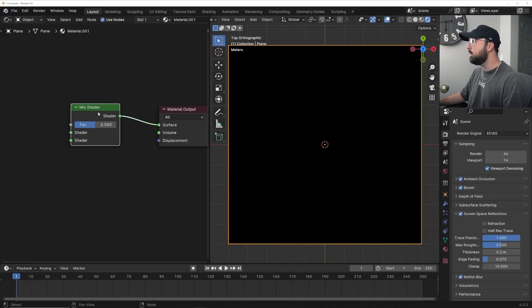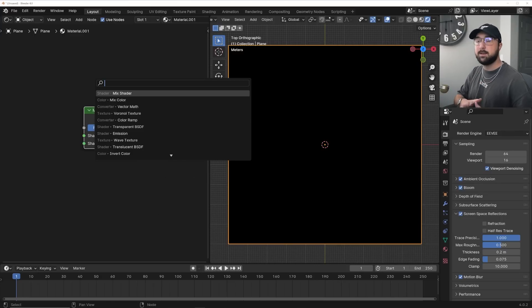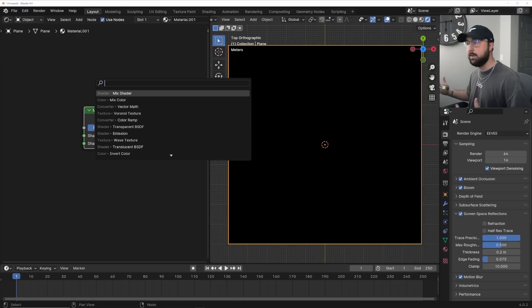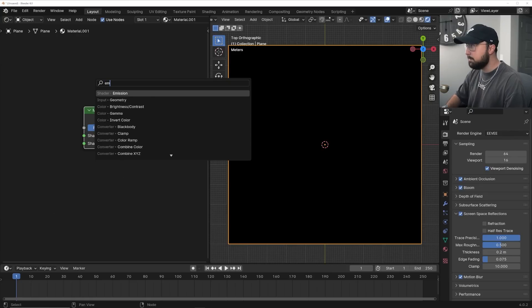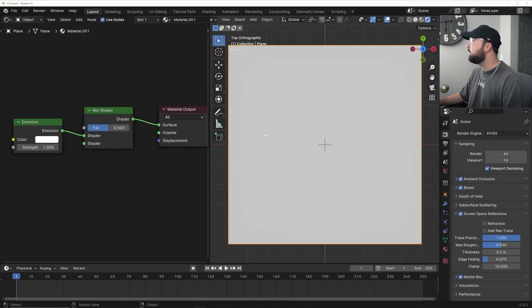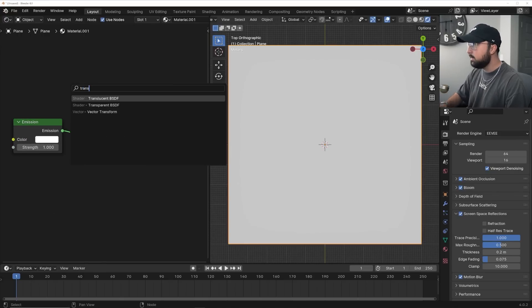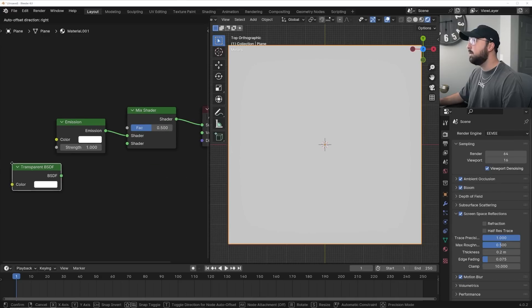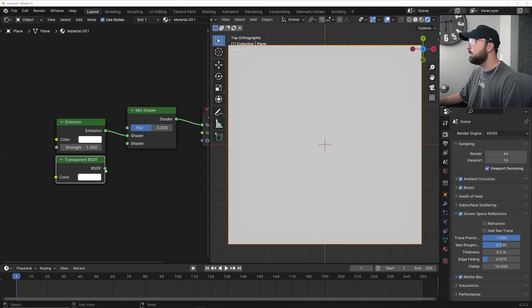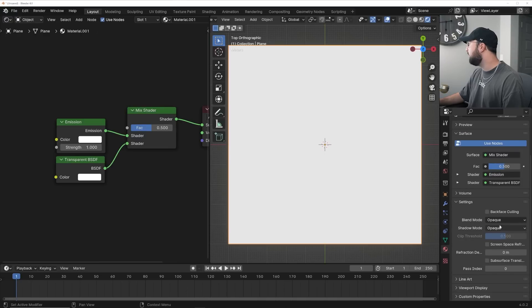We'll get the two surfaces that we're going to use a mask to make sense of everything. First, get an Emission node and plug it into the top socket. Then get a Transparent BSDF — make sure you don't get Translucent, I make that mistake all the time. Quick side note: in order for transparency to work in Eevee, click over to the shader menu and go from Blend Mode to Alpha Blend.